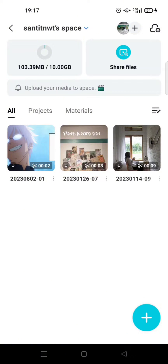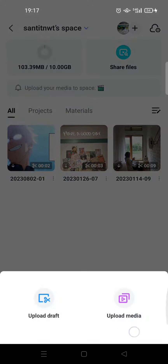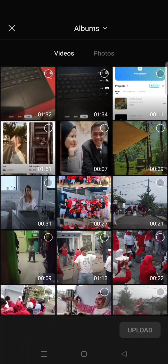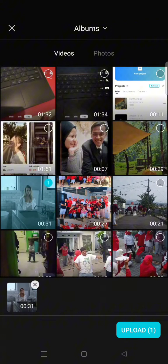To upload media, just click on the plus icon at the bottom and choose 'Upload Media'. Then choose the video that you want to upload — for example, I'm going to upload this one.